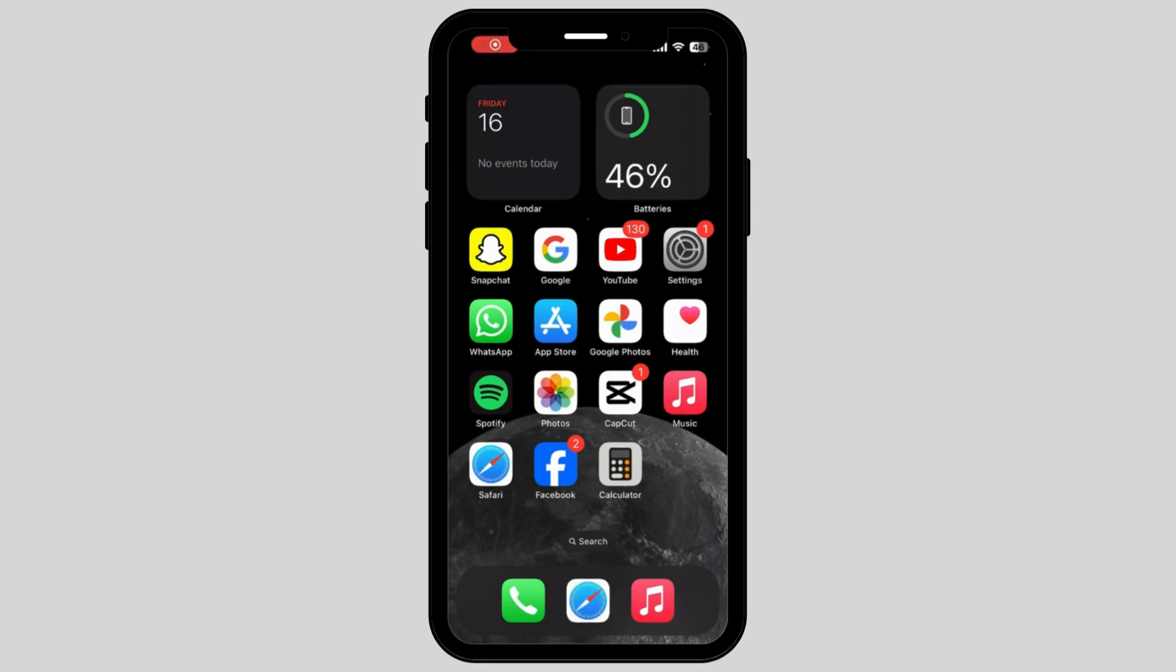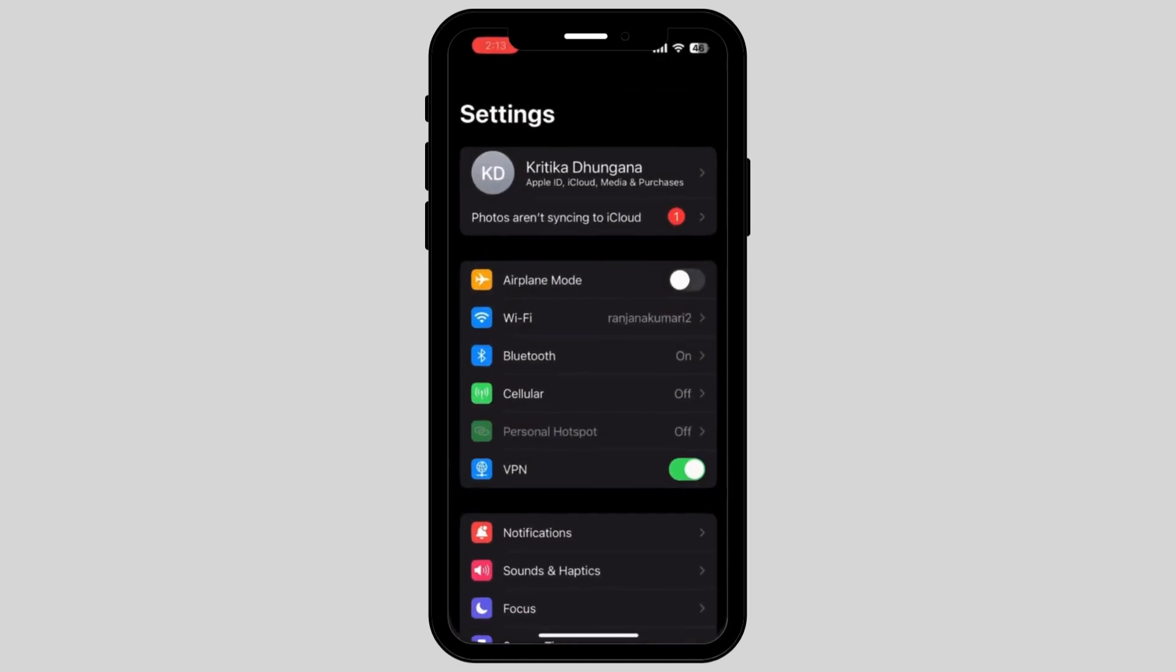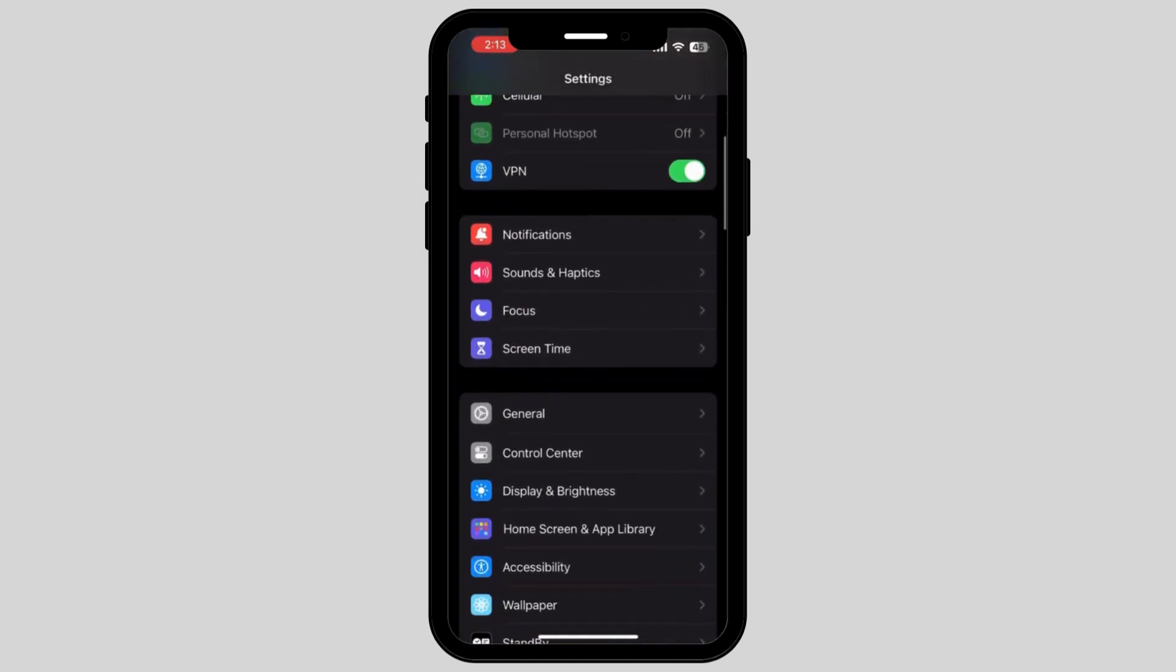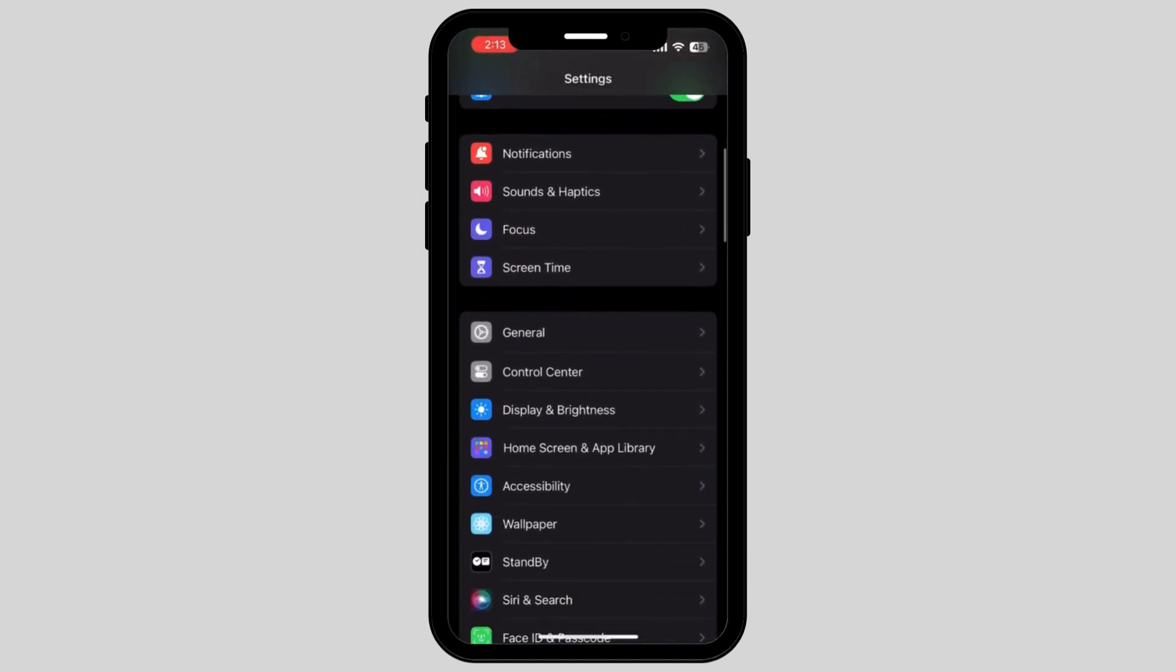Firstly, what you have to do is go and tap on your Settings. Scroll down on your phone and tap on General.